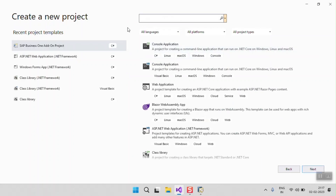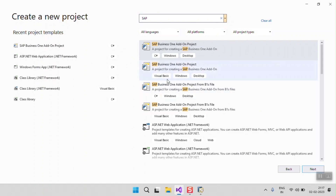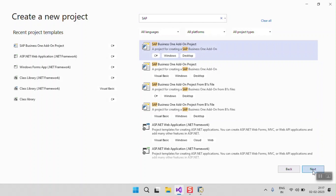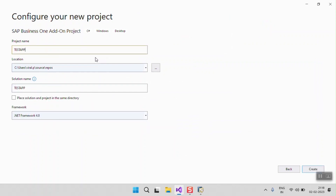In the search template, I am going to search for SAP, and the results will show us the SAP Business One Add-On project. Using C# and Visual Studio, I am going to start a project with C#. I am selecting the SAP Business One Add-On Project, clicking Next, and giving the name of the project.